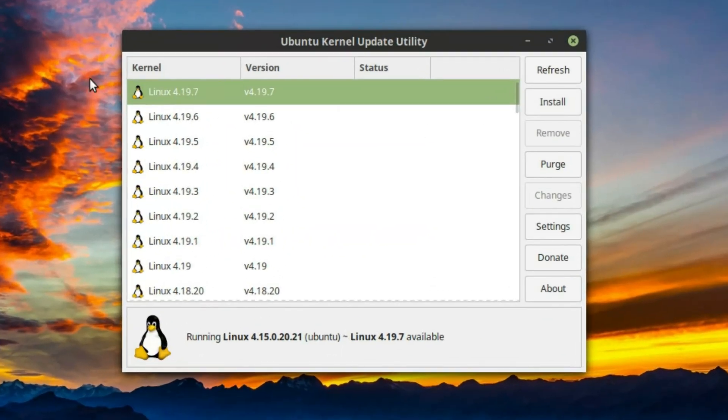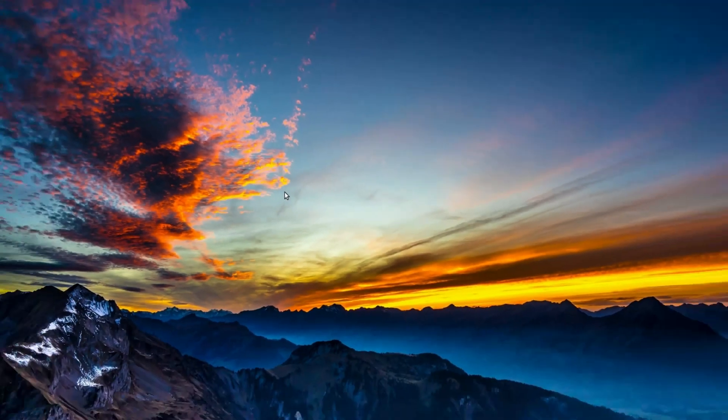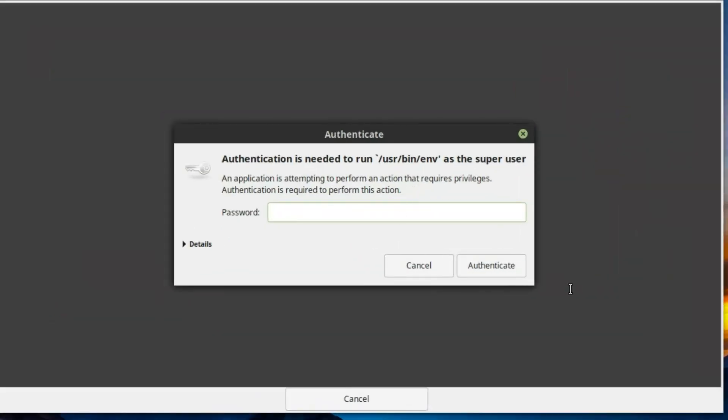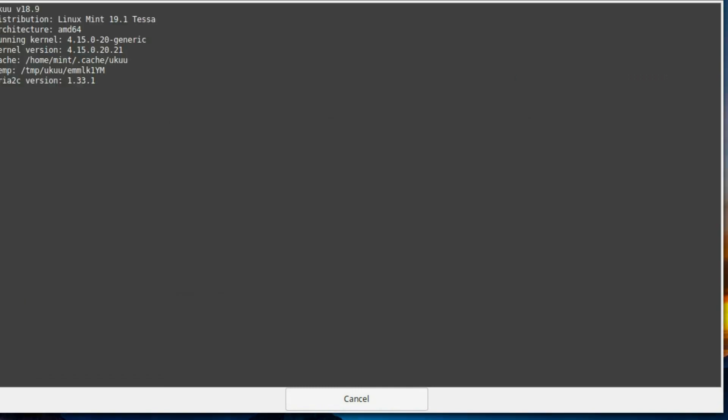In my initial test I just went with the absolute latest kernel, 4.19.7, which worked pretty good on this system. Go ahead and enter our password. This will take about 3 or 4 minutes to complete.